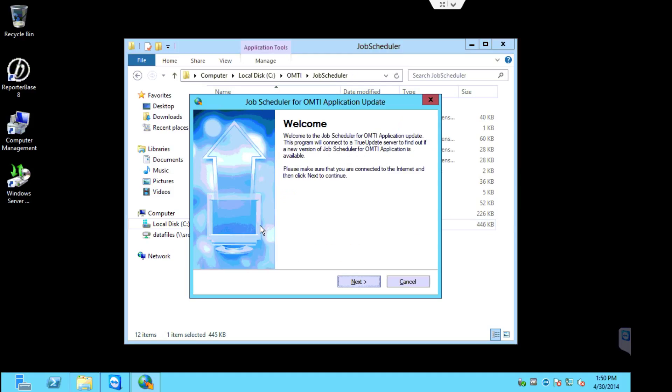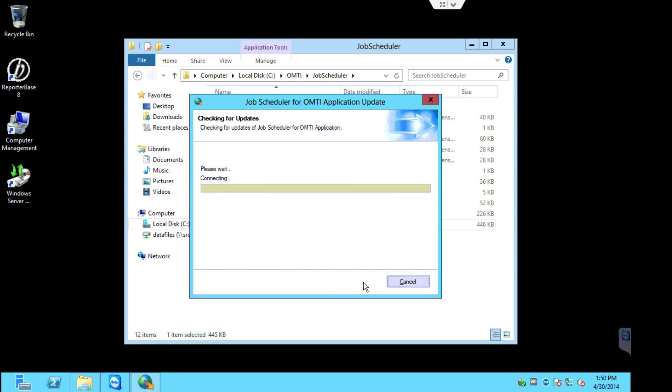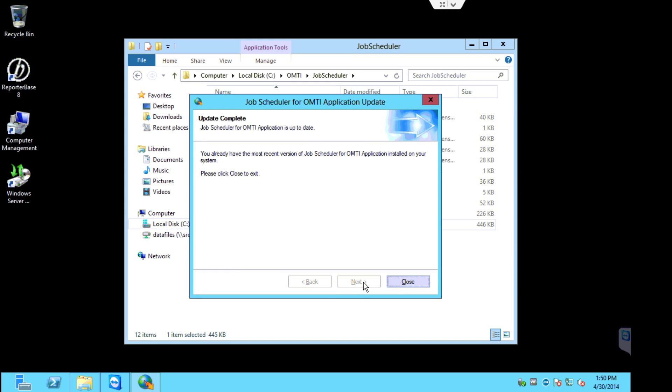Basically this is just like updating the iFileServer service. The splash screen will appear. Click next to start the update. The system will check for an update. In this case, you can see you already have the most recent version of the job scheduler on your system, so just click close.